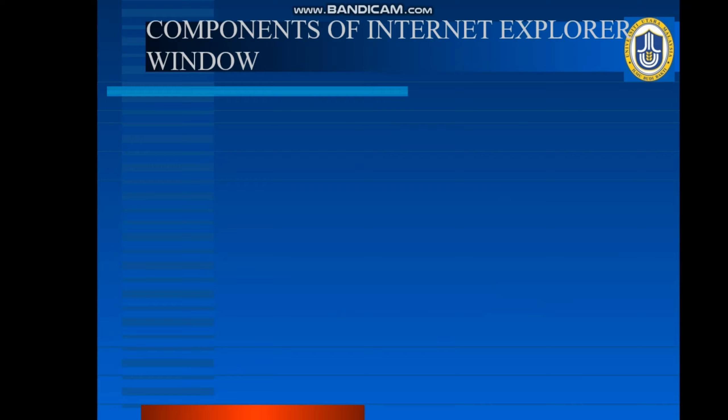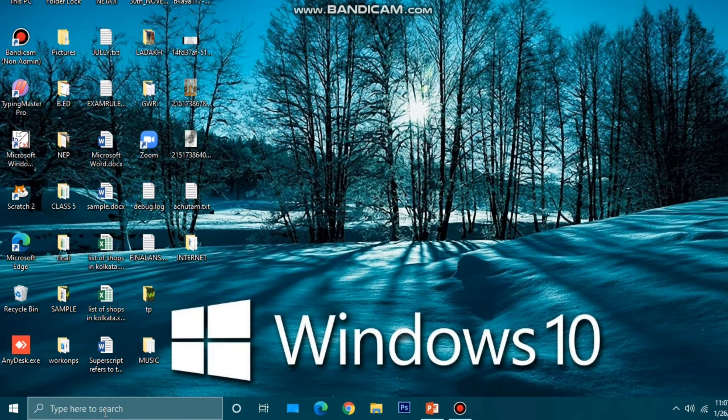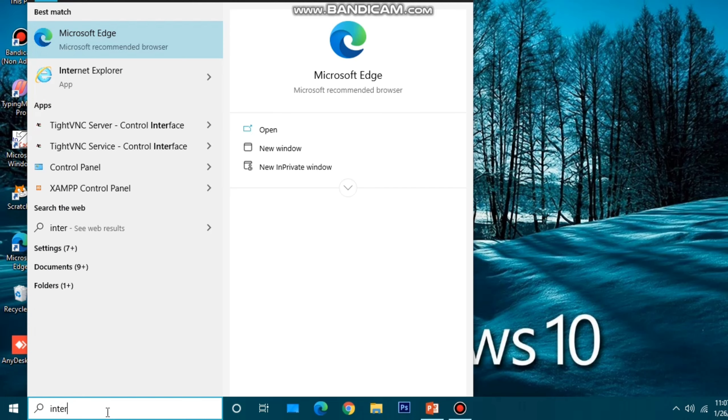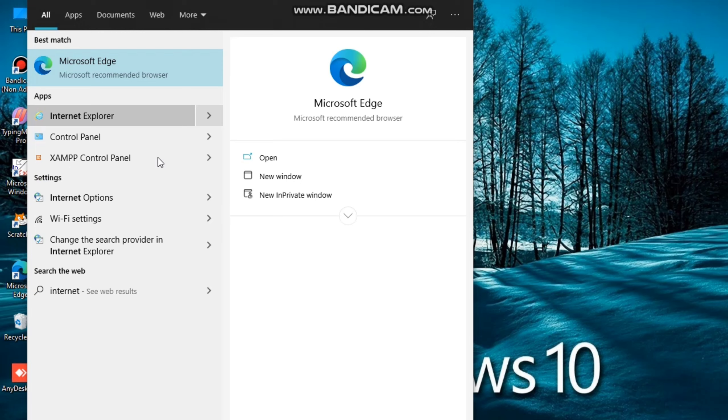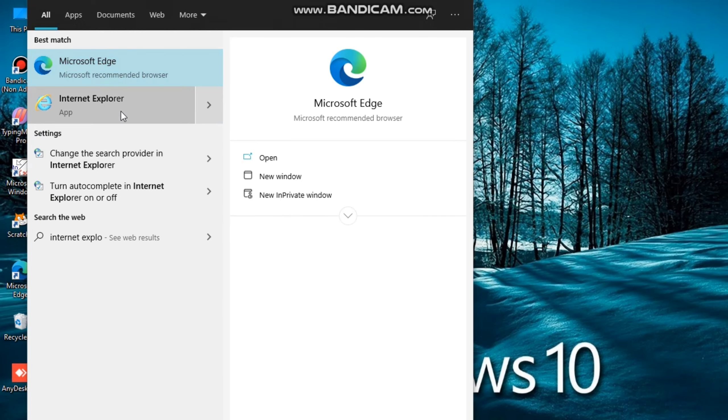Now, through different web browsers we can access the Internet. Here I have shown the components of the Internet Explorer window. I think all of you know about Internet Explorer. Now what are the components of that Internet Explorer window? But before going to that part, first we will know how we can open Internet Explorer. For that, first we will go to the search bar and write Internet Explorer. Here is my Internet Explorer — I will click on it and open it. In this way we can open the Internet Explorer window.